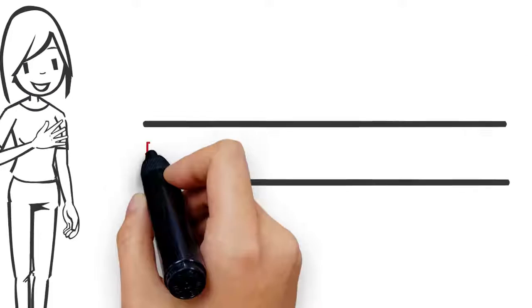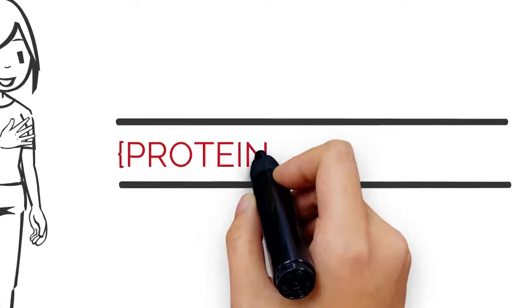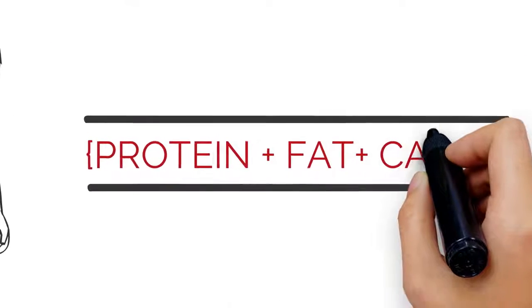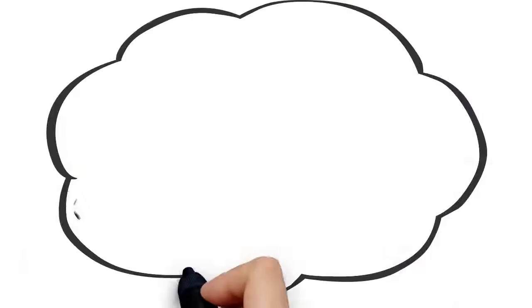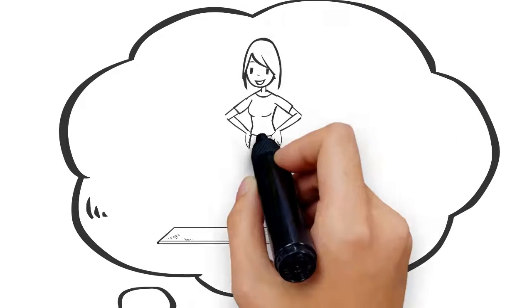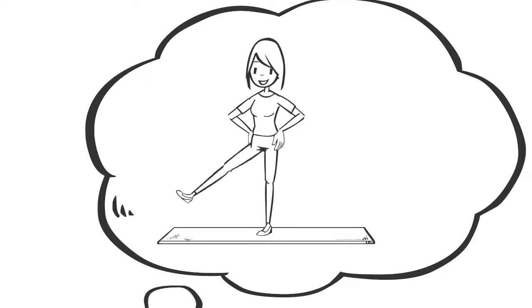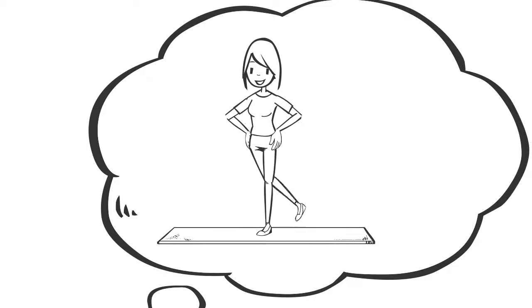What if it was as easy as knowing your custom formula for protein, fat and carbs? And what if the way you work out wasn't as confusing to get the body you deserve?